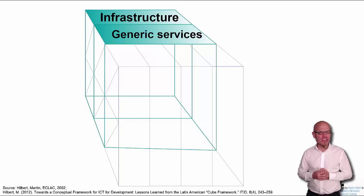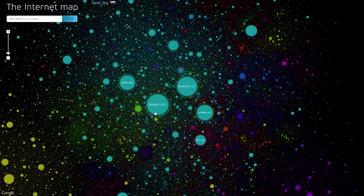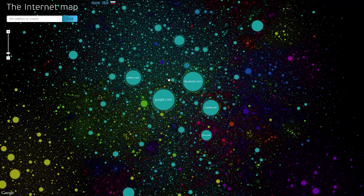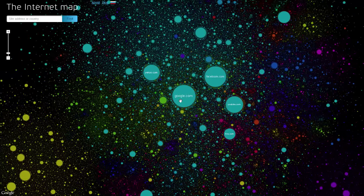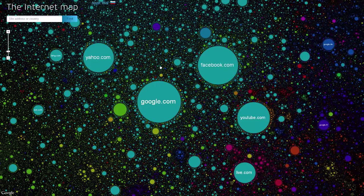A very important aspect of this generic service layer is the world wide web. This web page, internetmap.net, gives us a visual idea of what the generic service layer looks like in terms of the world wide web. So it is basically a network where you have nodes — circles which represent web pages. The size of the circle indicates how much traffic goes through the different web pages, so you have some very big nodes.